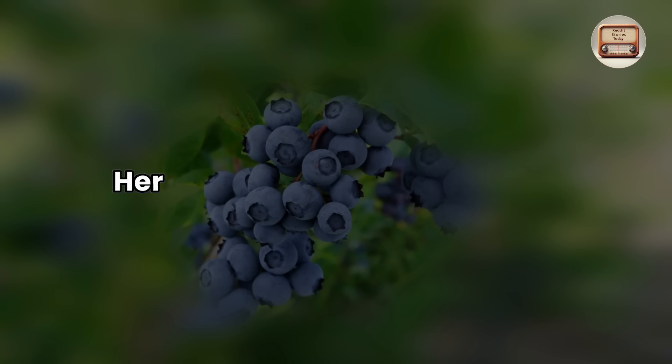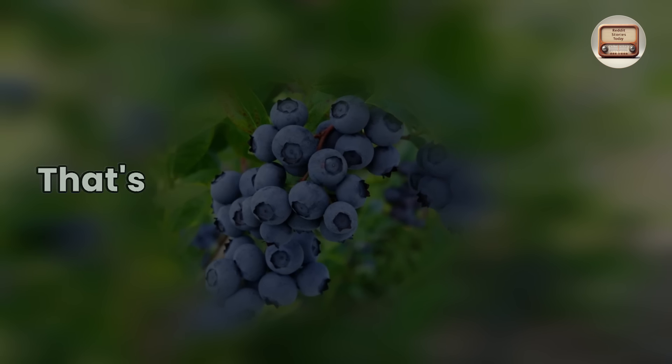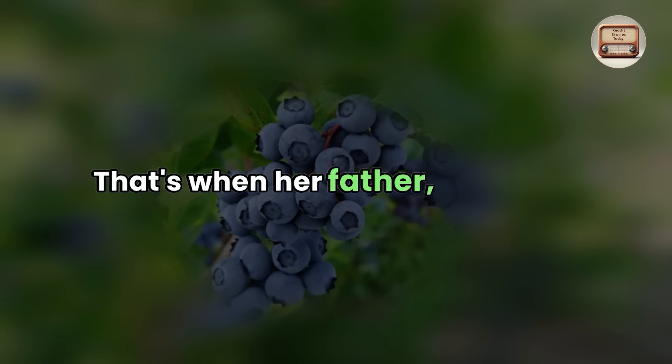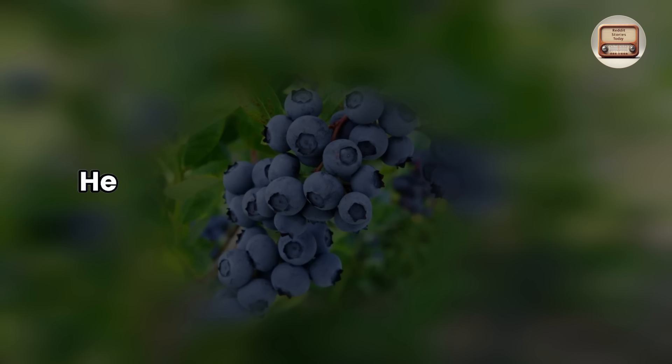Her lawyer appeared horrified. That's when her father, the judge, spoke up and settled everything. He pounded the table with his palm while staring at her lawyer.